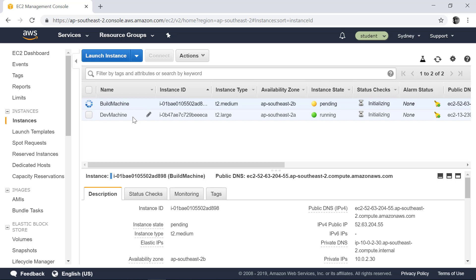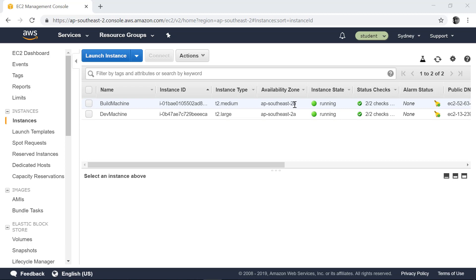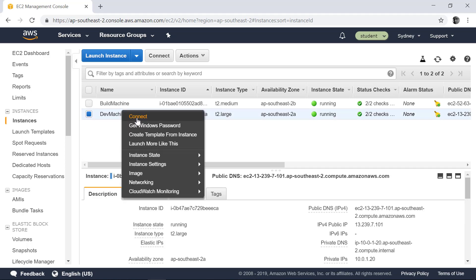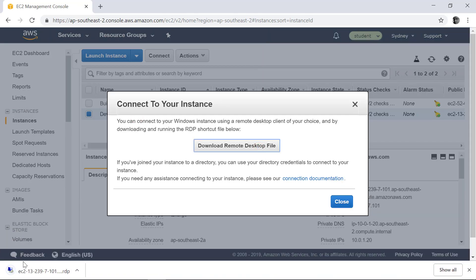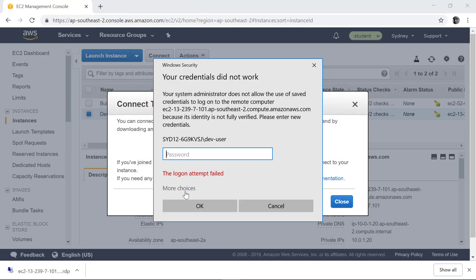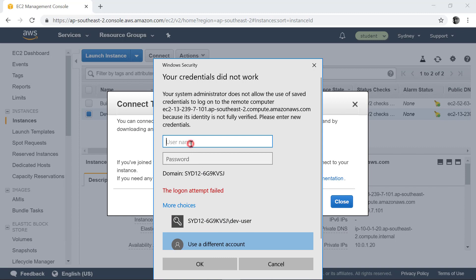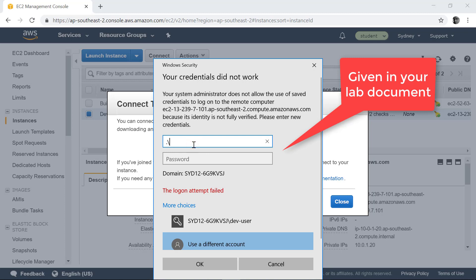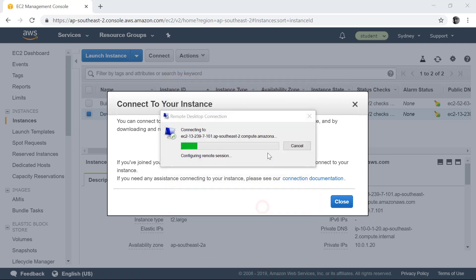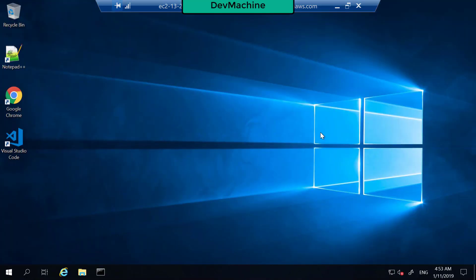What I'm doing here is simulating your development environment with the dev machine and the build agent with the build machine. After a few moments, both the dev machine and build machine have started, and you can find the status checks are green. Let's log into the dev machine — right-click it, click Connect, download the remote desktop file, open it, and connect. You need to connect with the username and password given for the dev machine in your lab document. Type the dev user username and password, click OK, and accept the certificate. You are now logged into the development machine.